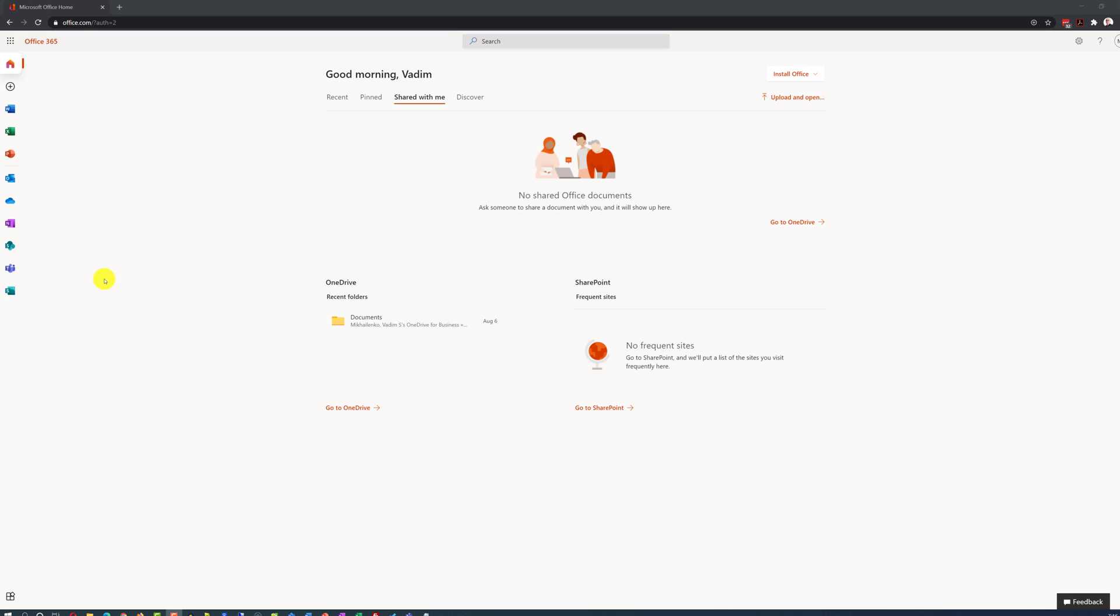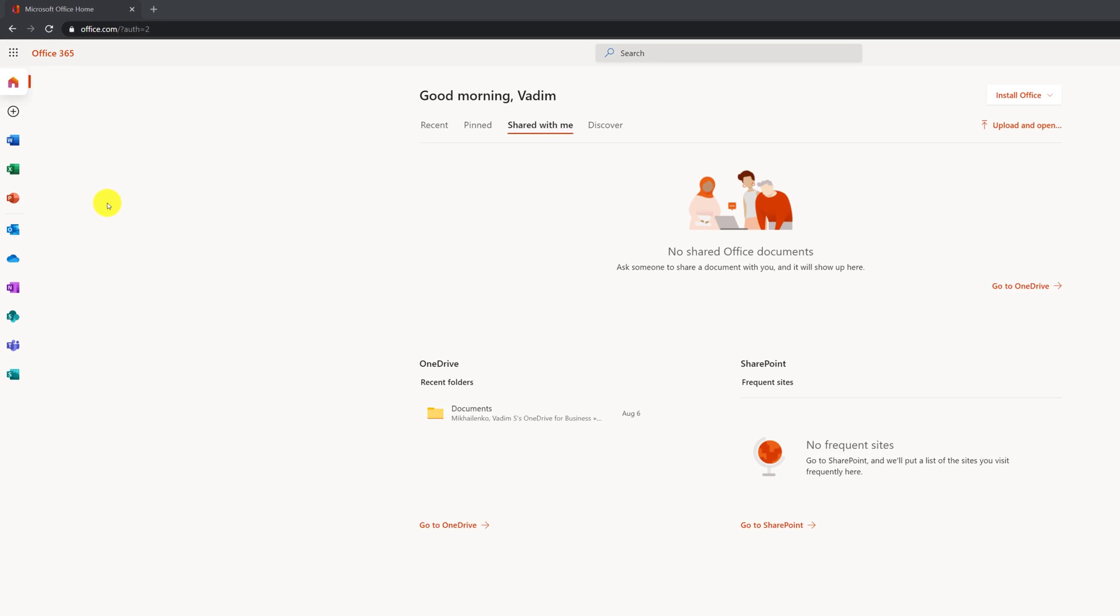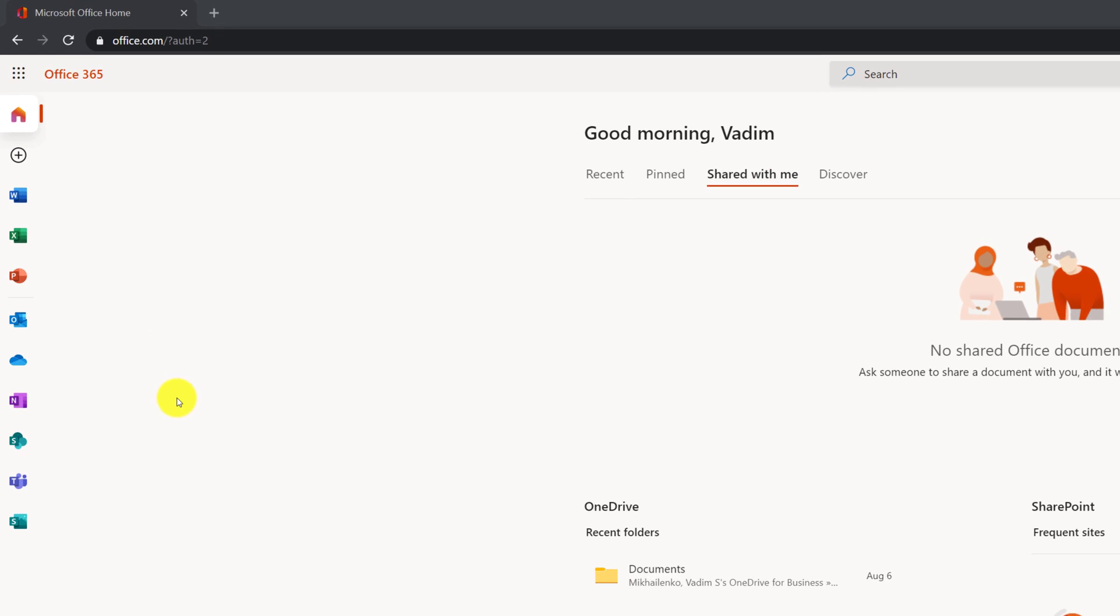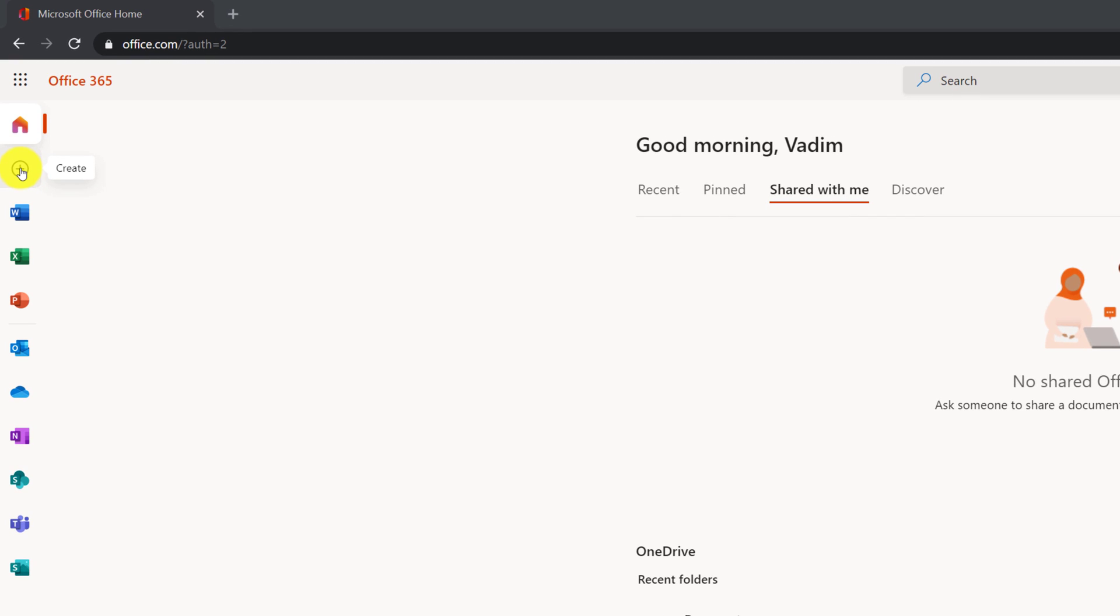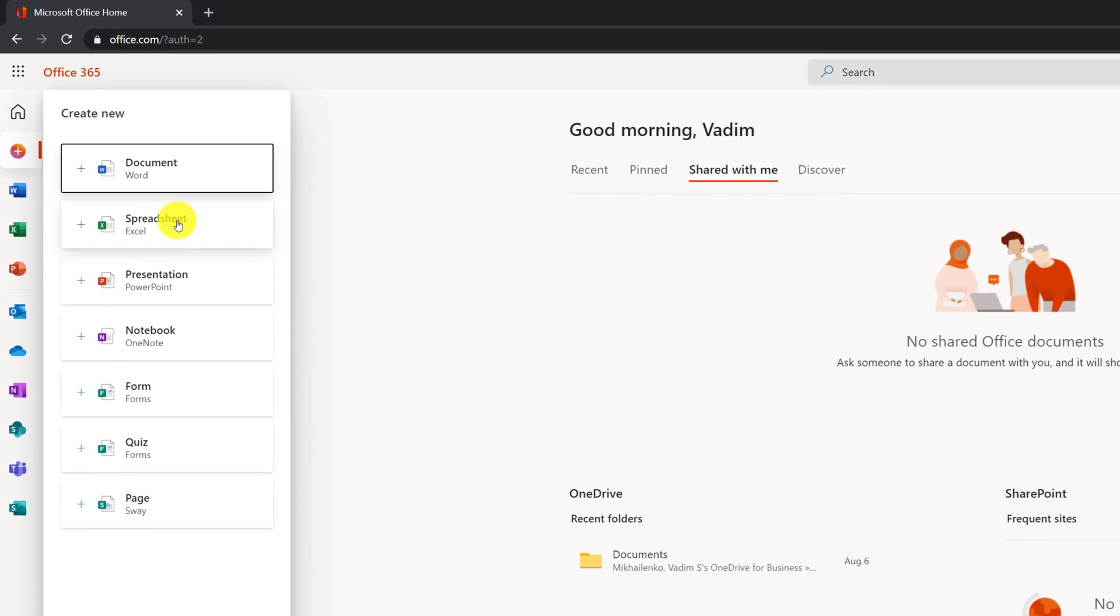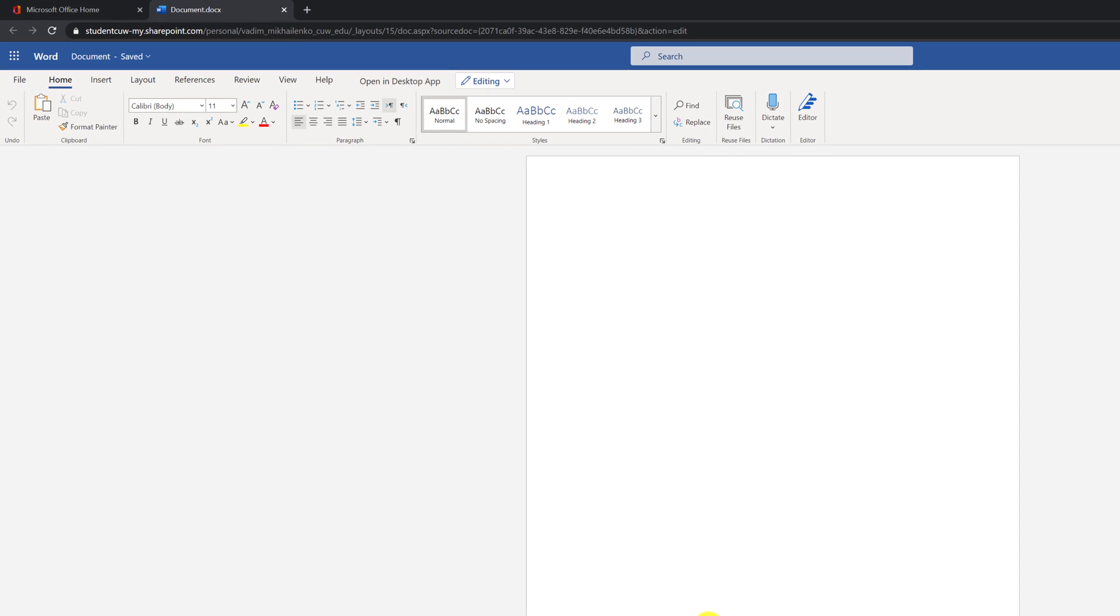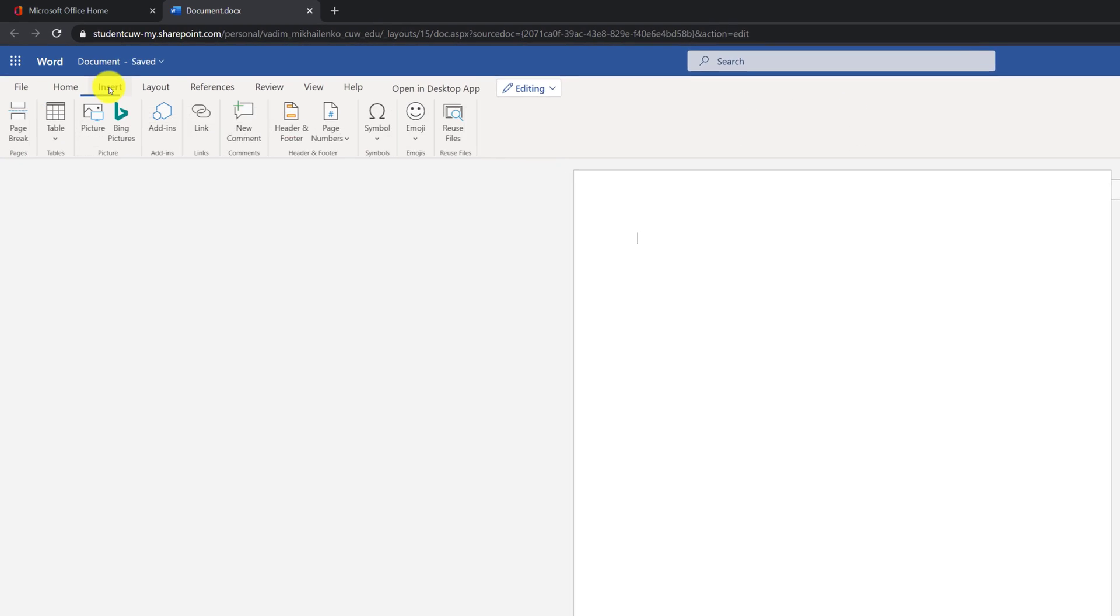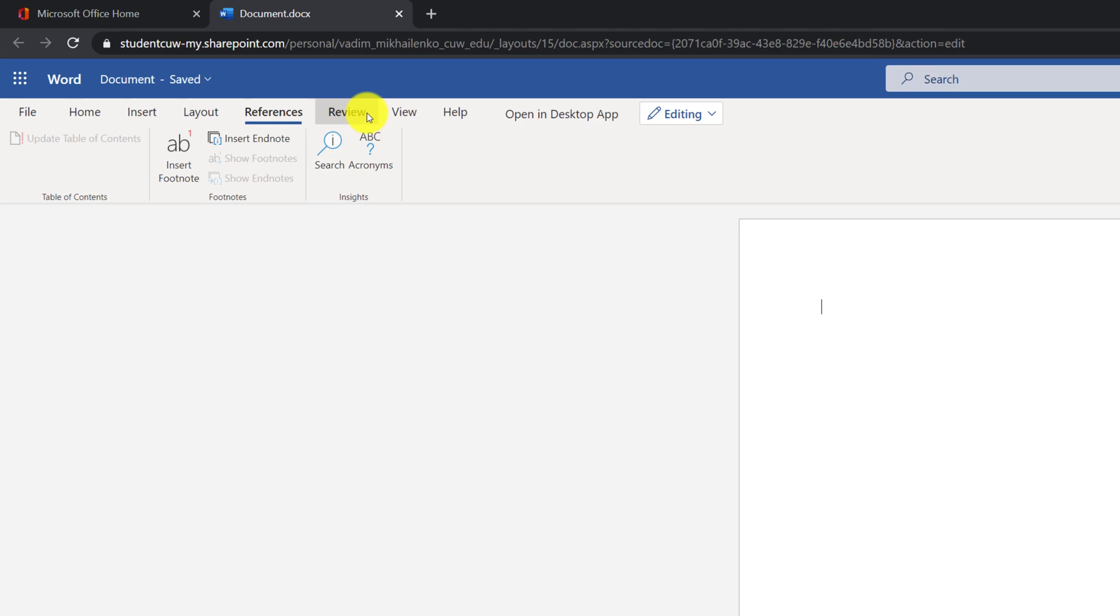If your educational institution is eligible, which most of them are, you will get access to Office 365 interface like this and you'll be able to create new Microsoft Office documents. For example, if you choose to create a Word document, you can create Word documents using web-based interface and you have access to traditional features of Microsoft Word right inside your browser.